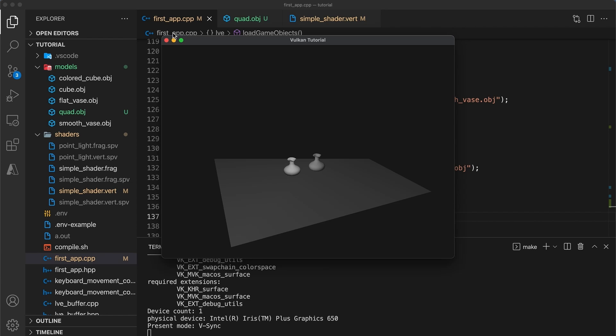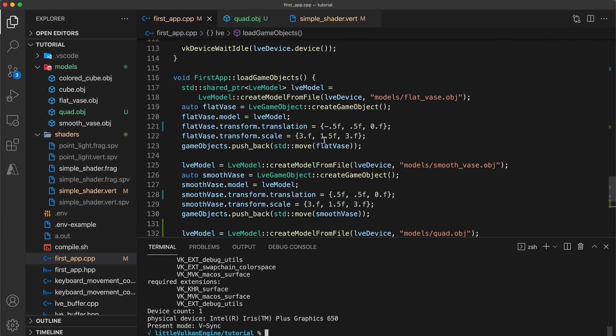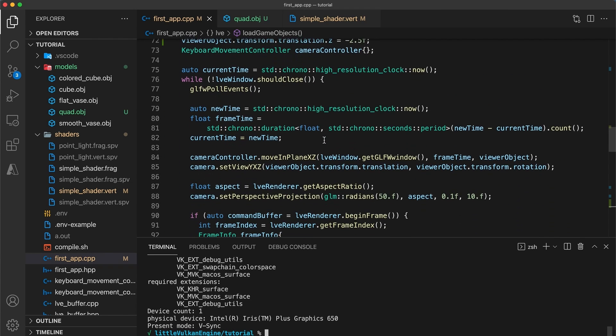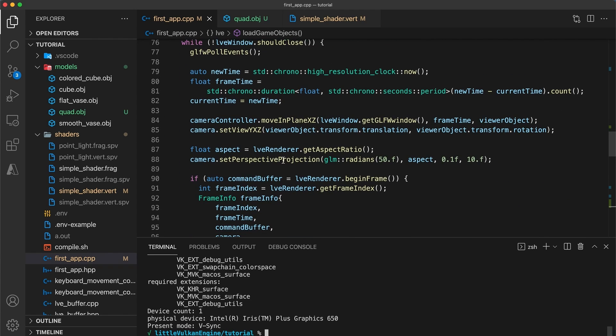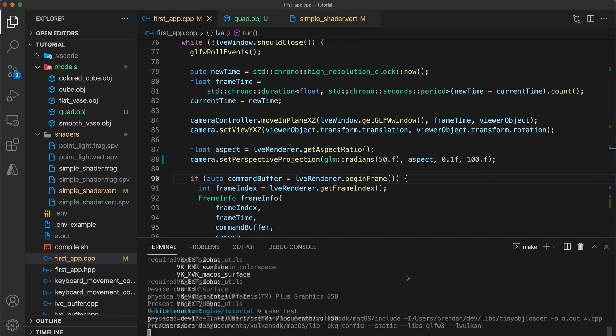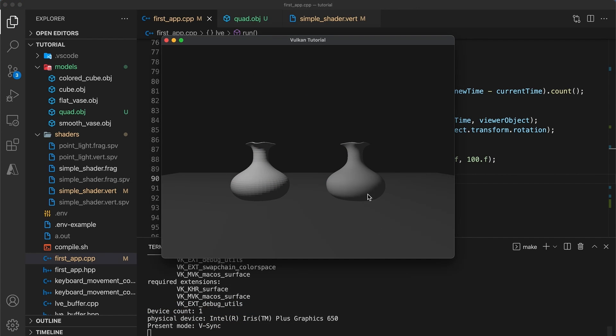If we zoom out even just a bit though the models start to get clipped by the far clipping plane. I used a very conservative value for this when we first set up the projection matrix. So you will probably want to increase this to a value of a hundred or even a thousand. And that's it for this one.